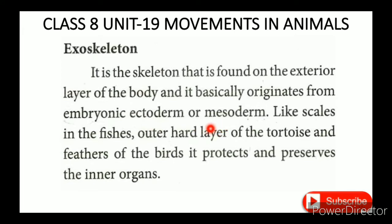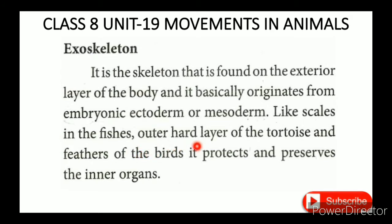The exoskeleton includes examples such as the scales of fish, the outer hard layer of a tortoise, and the feathers of birds. These are all examples of exoskeleton.